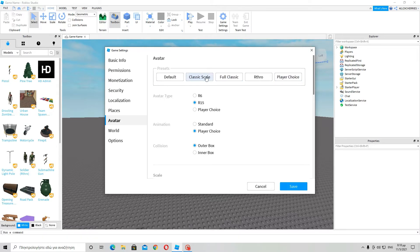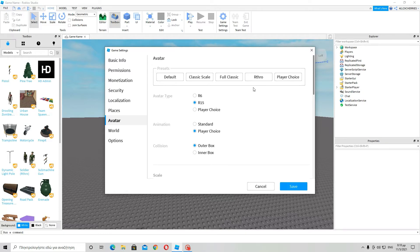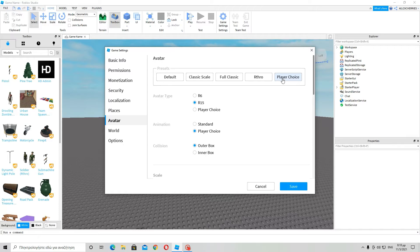Default, classic scale, full classic, and are a throw - for the ones who don't know it, I think it is more, I can explain it more like rectangle, more like cubes and everything. And player choice is obviously where you can see what players choose.